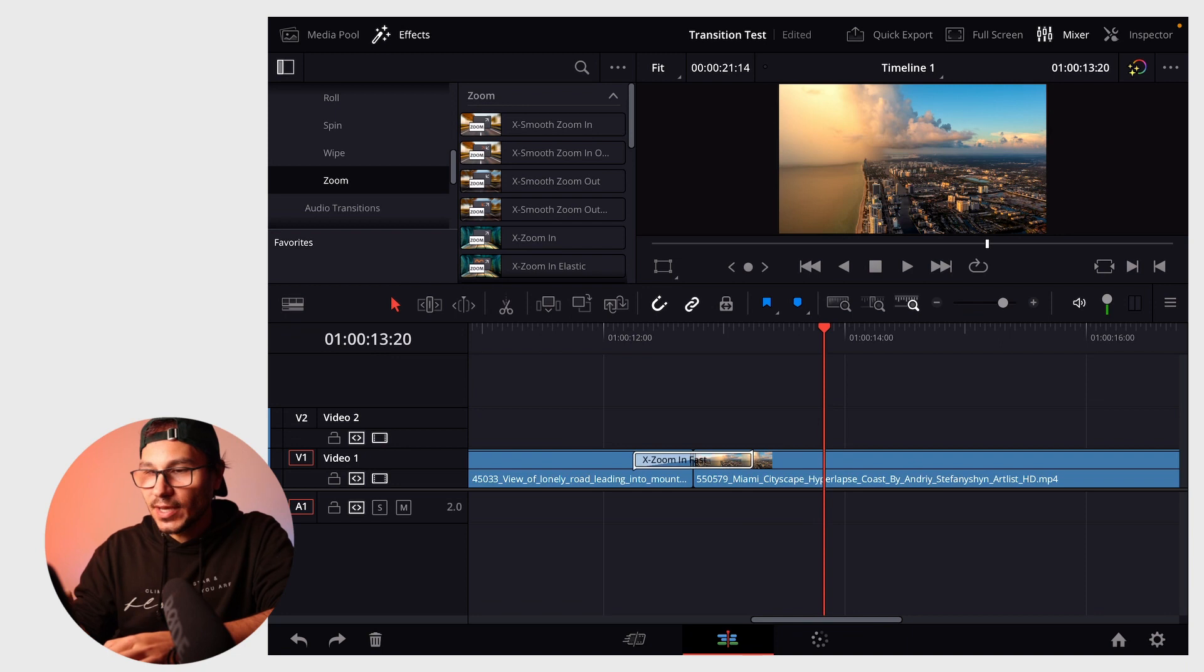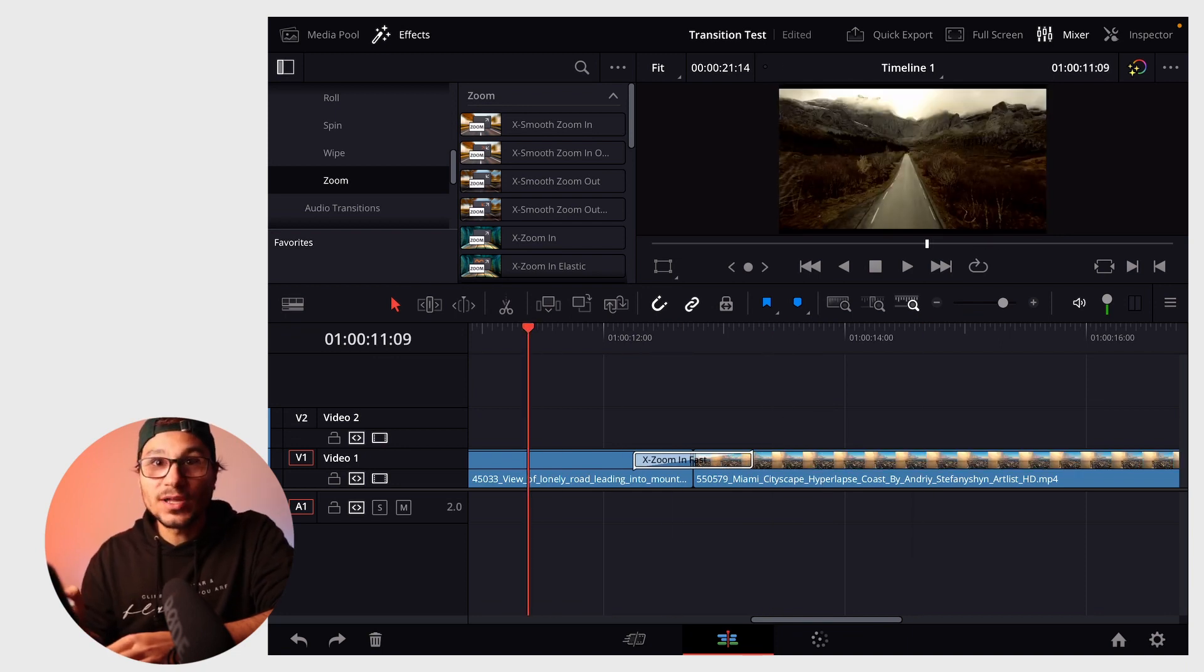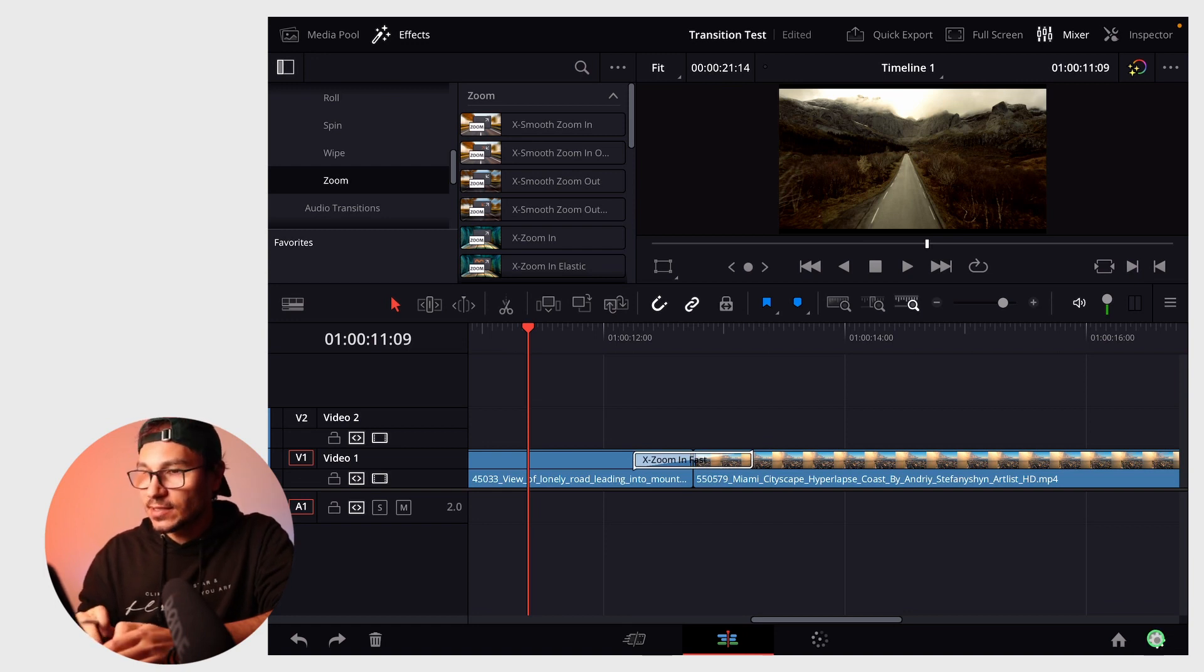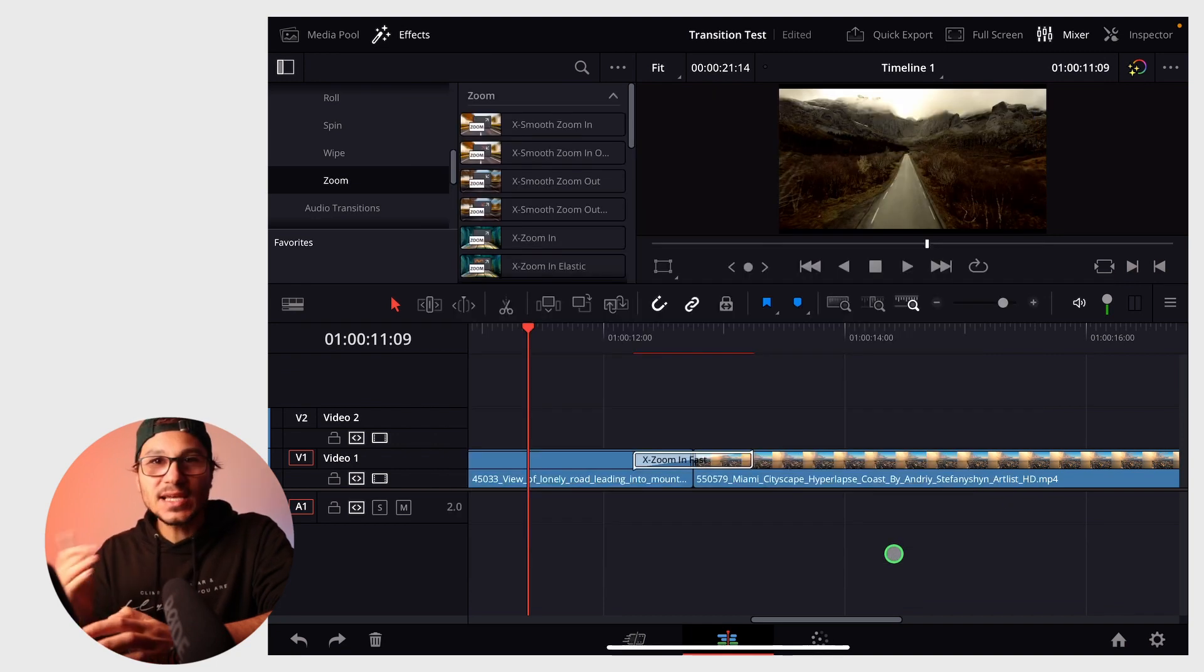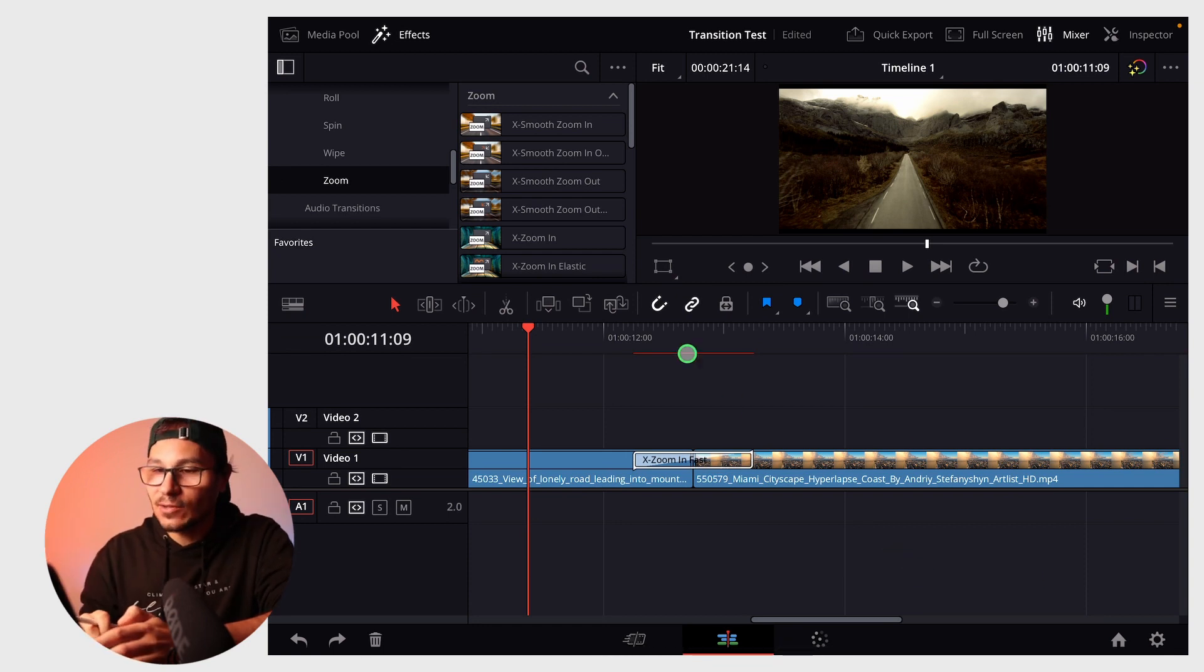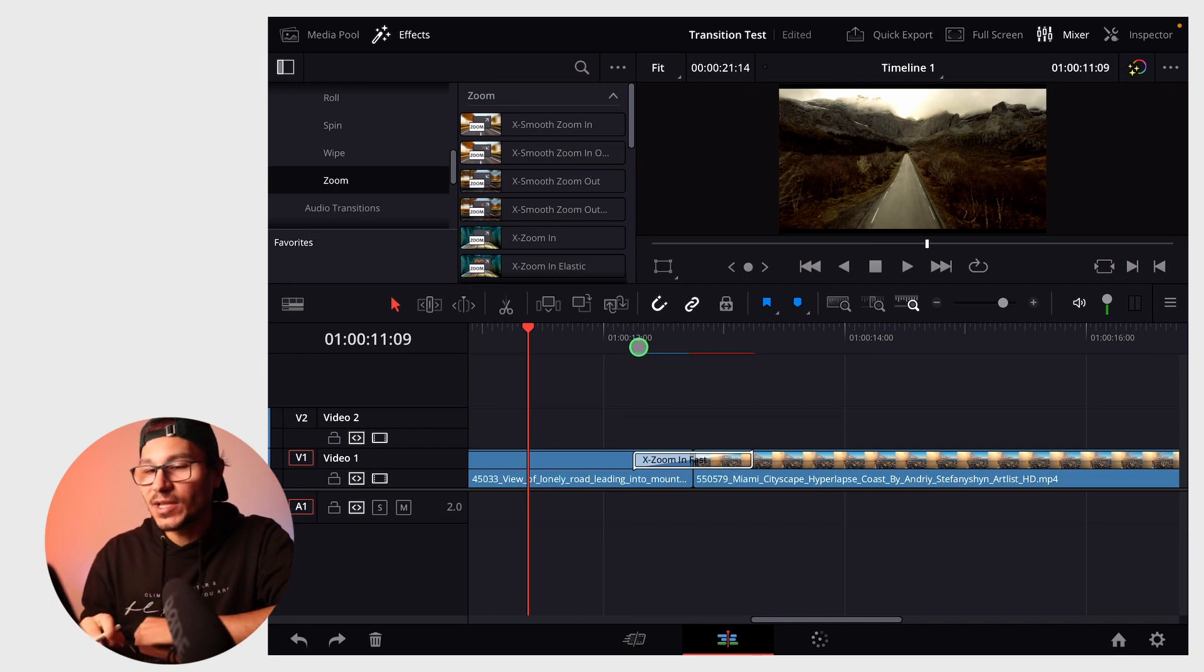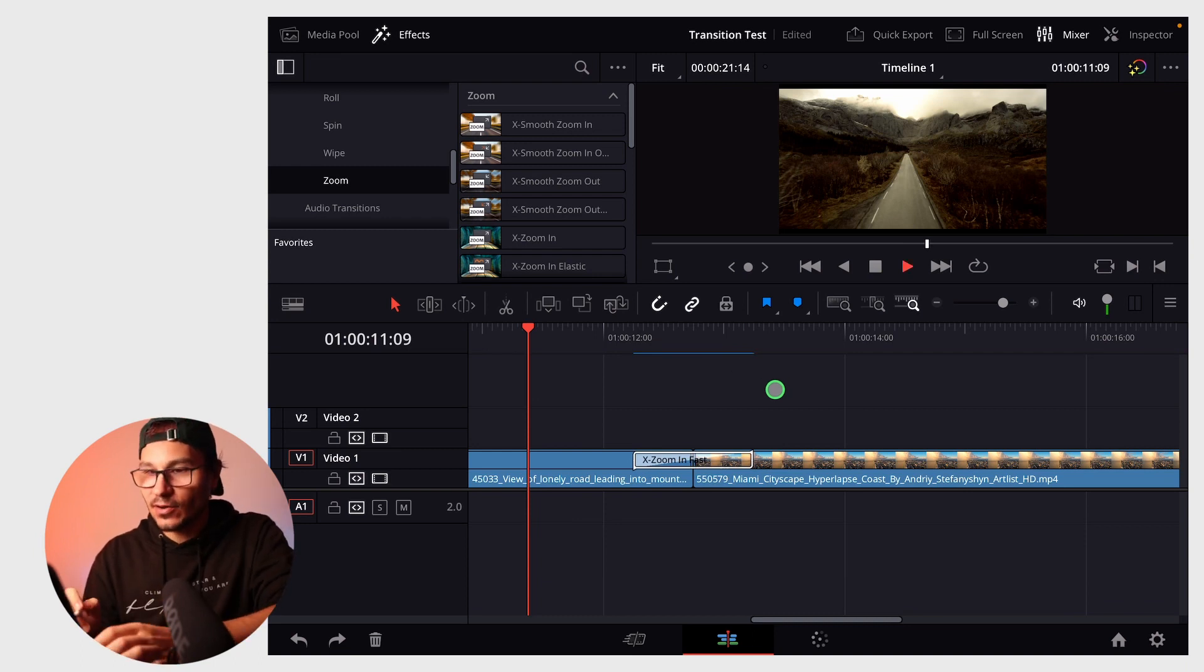Some transitions need more power. If you want smoother transitions, open project settings and go to general options. Under render cache, select smart and save. This setting applies only to this project. You'll see a red line that turns blue as it renders a cache file for the transition. When it's blue, you'll have a smooth playback experience.